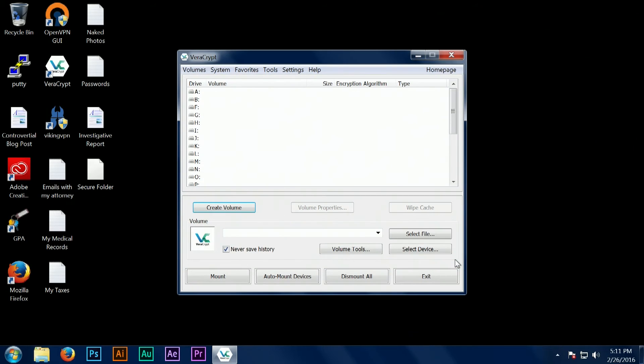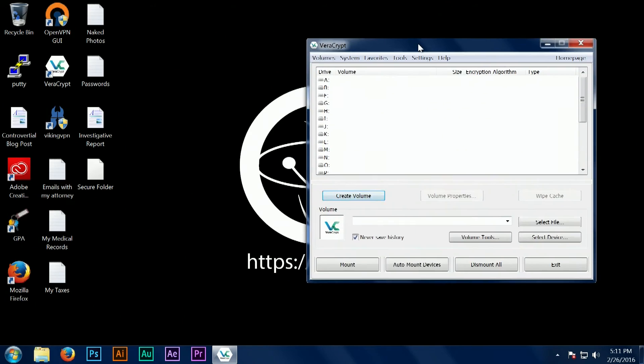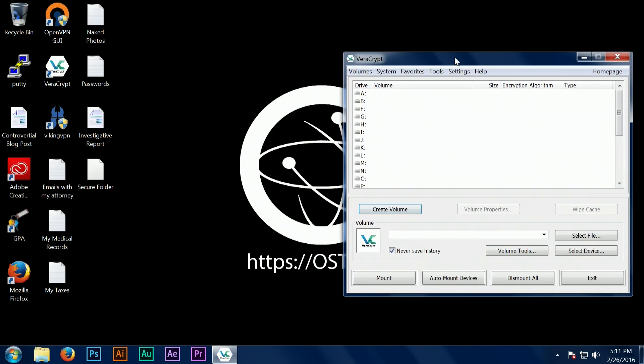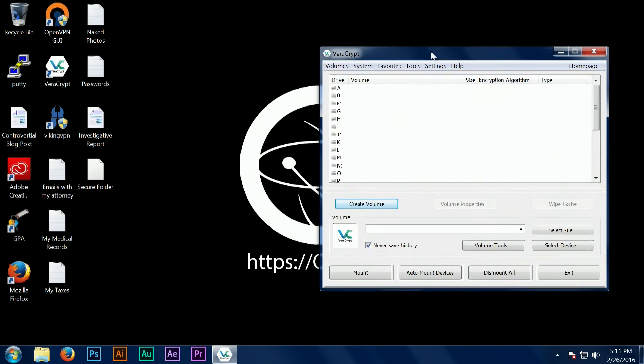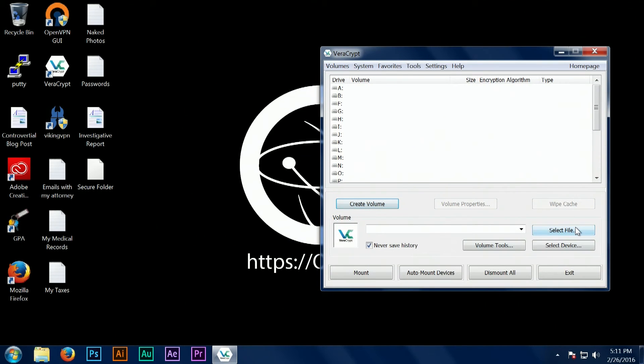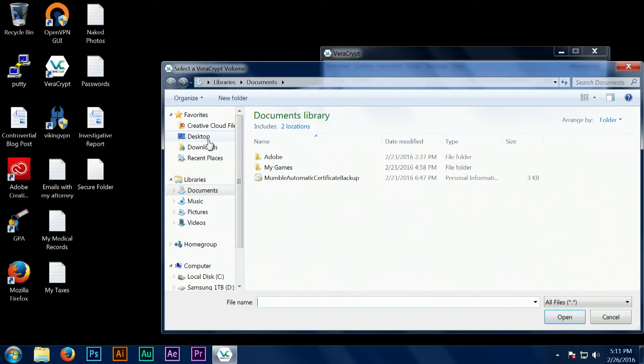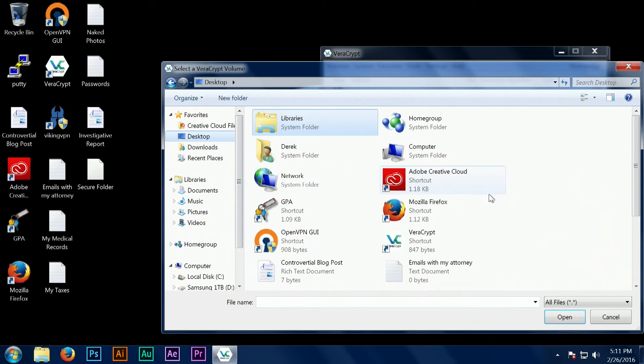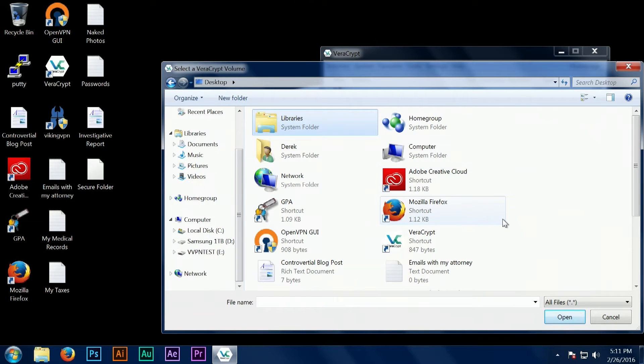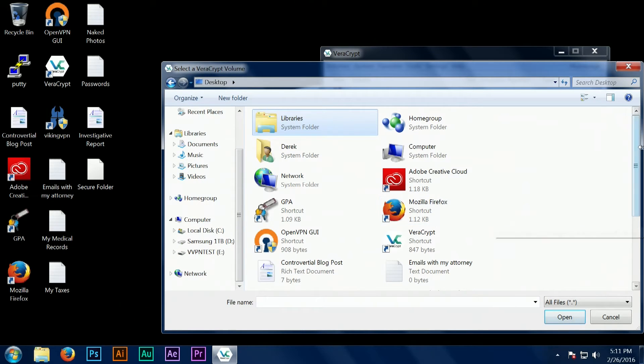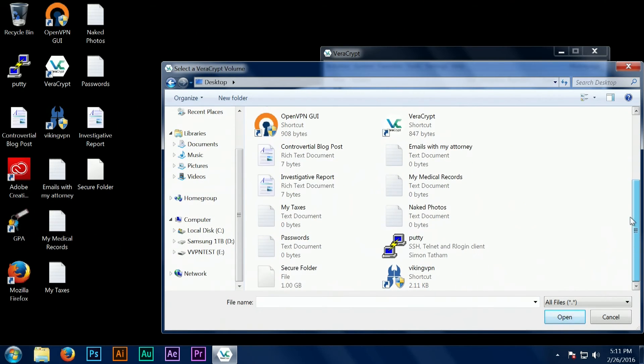First we need to select our file, which is the file called secure folder that I put on the desktop in this example. And then we're going to select a drive letter.